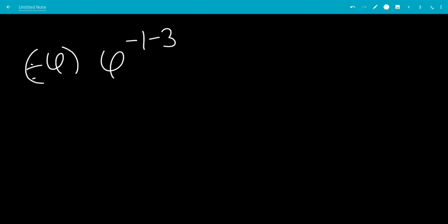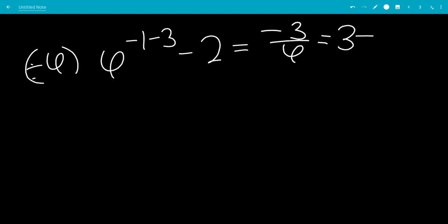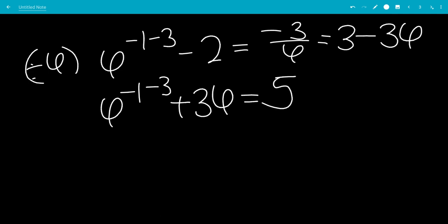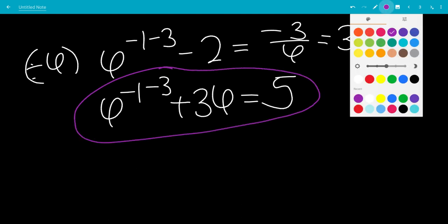Let's do that again. We're going to divide by phi, leaving us with phi to the minus 1 minus 3 minus 2 equals minus 3 over phi, which is 3 minus 3 phi. Moving the minus 3 phi to the other side, leaving us with phi to the minus 1 minus 3 plus 3 phi equals 5. So that would be our fourth equation, the n equals 3 case.